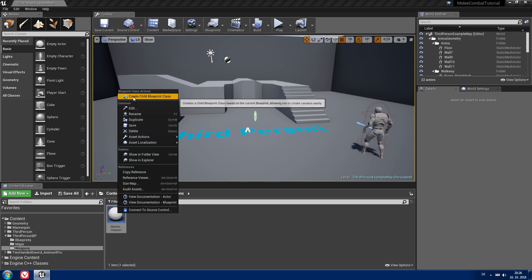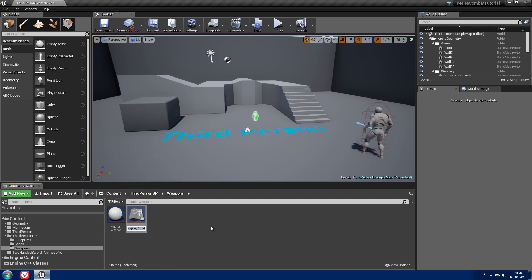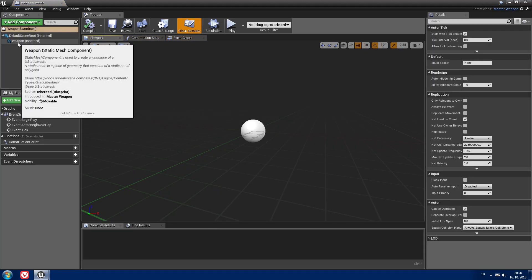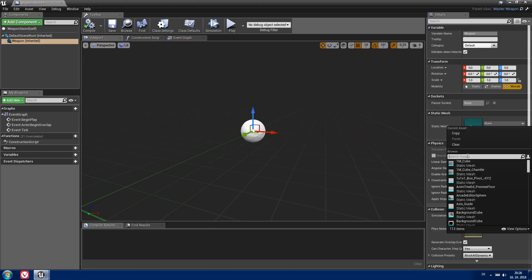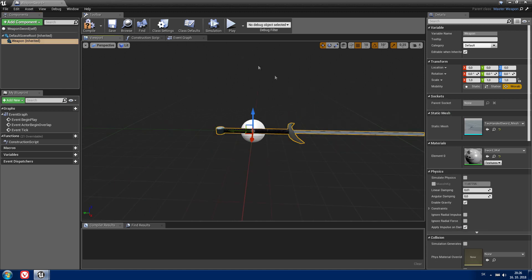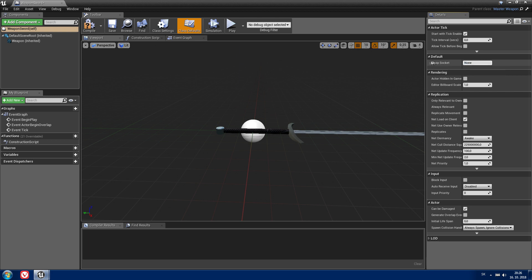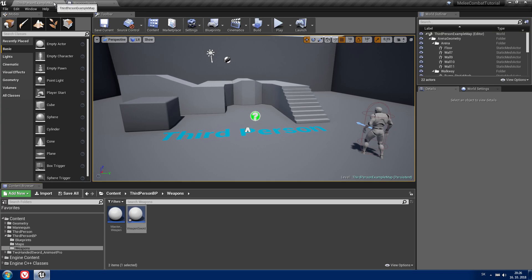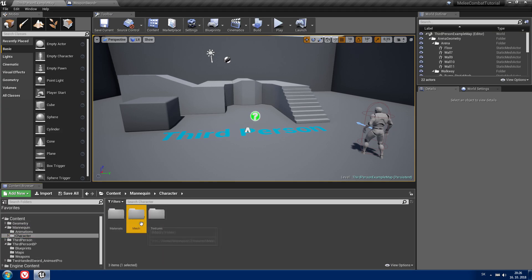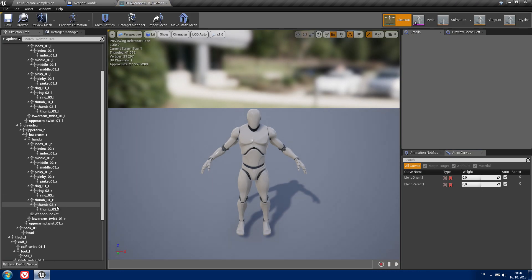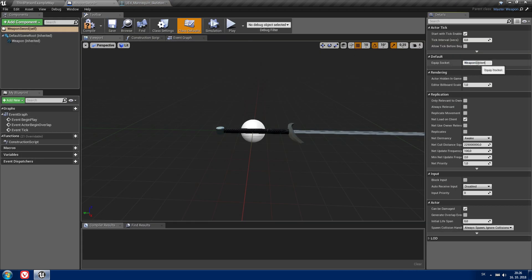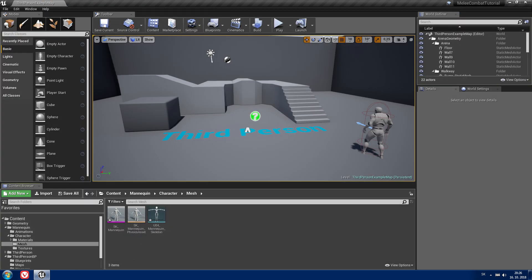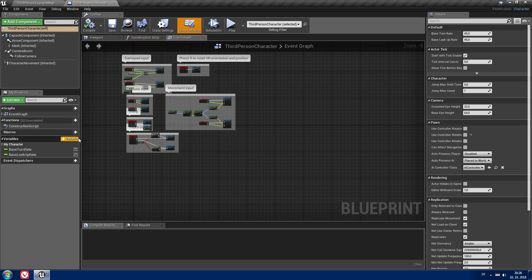Now right click on the master weapon and create a child blueprint class. I'm gonna call it 'weapon sword'. Open it, click on your static mesh, and on the right side choose the mesh you want. Then go to class defaults and set your equip socket to the socket you created — I already forgot the name, so I'll copy and paste it. Compile and save.